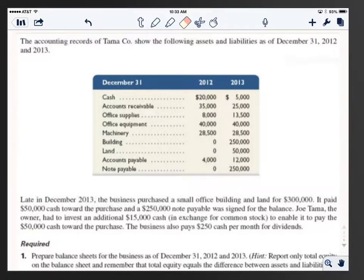Hello Accounting Scholars. I'm Dr. Baldwin and this is going to be a demonstration from the second chapter of Financial Accounting.